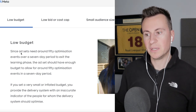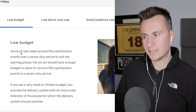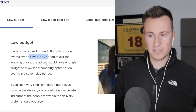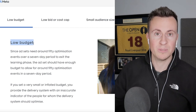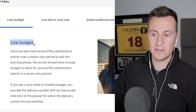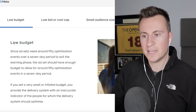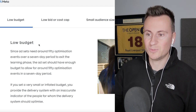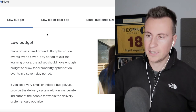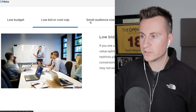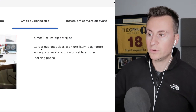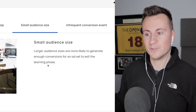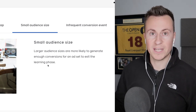One interesting thing — here Facebook still states you need 50 conversions over a seven-day period to speed up the learning phase. This is somewhat inconsistent with their earlier guidance, and it can be dangerous for beginners who might think they need to spend £500–£1,000 in the first week. That's not necessarily the case. Small audience sizes are another factor, though Facebook doesn't specify a threshold.